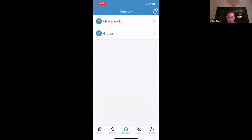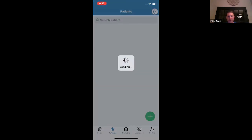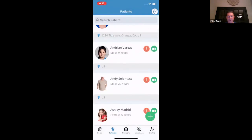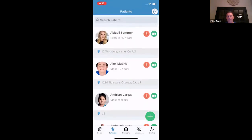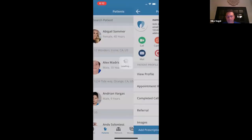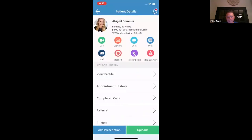As you can see from the front of the screen, it has everything that you would need to run your business at your fingertip. It has your appointments, your network — all of your providers that you refer business to right there. And at the bottom you'll see patients, and it has all your patients right here as well.